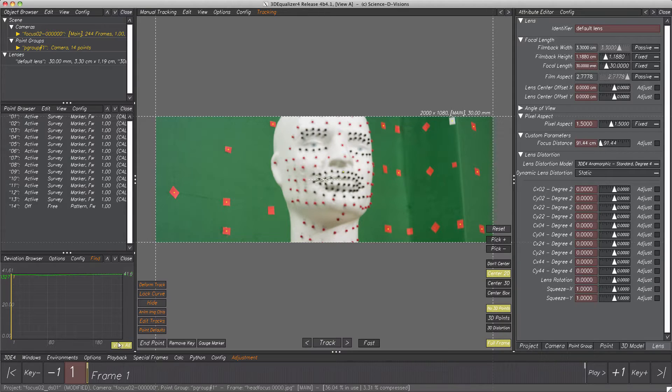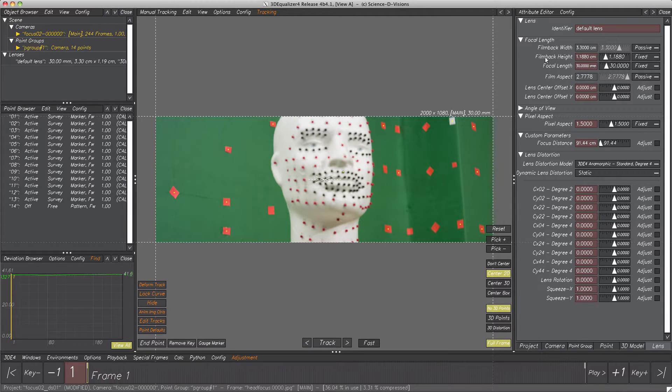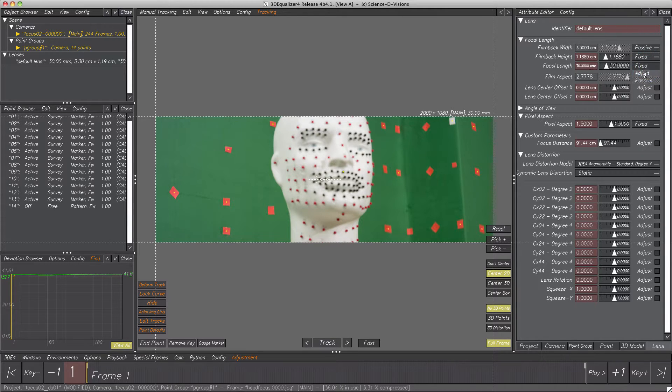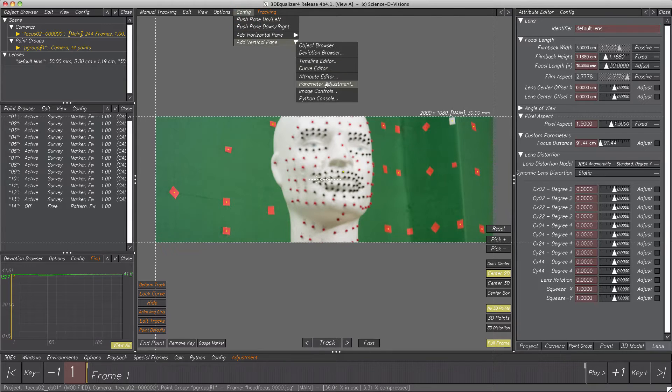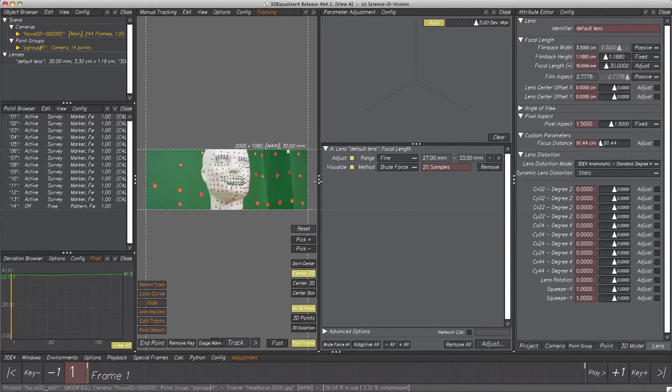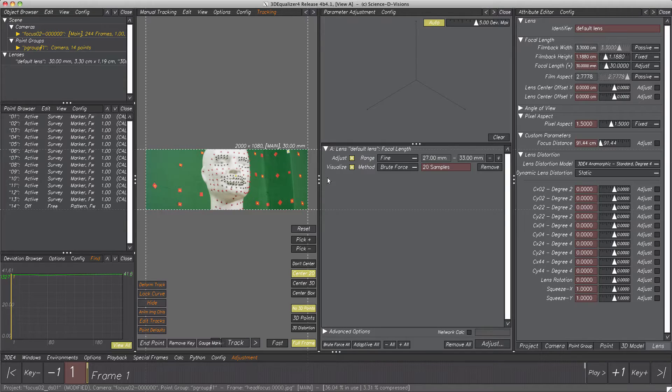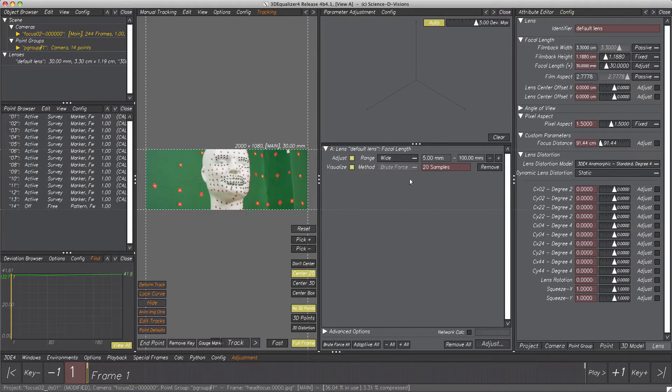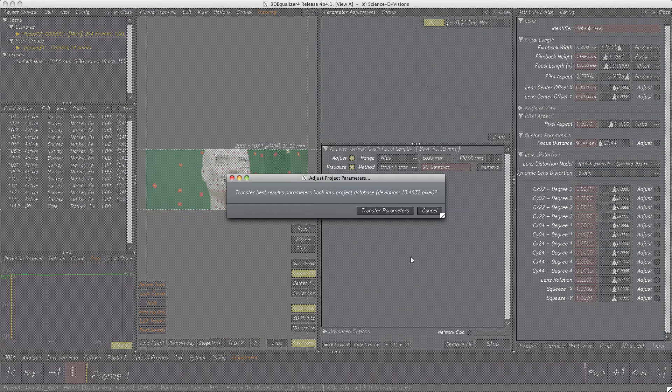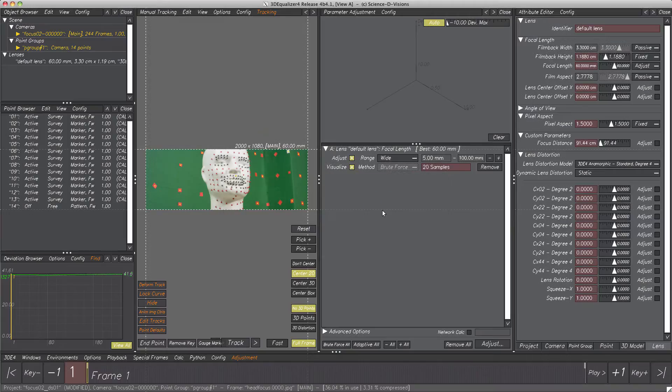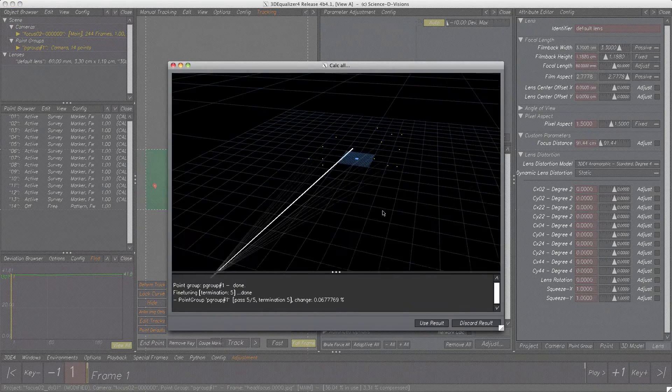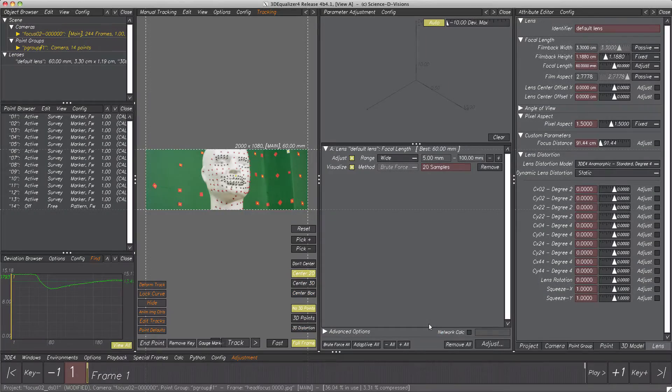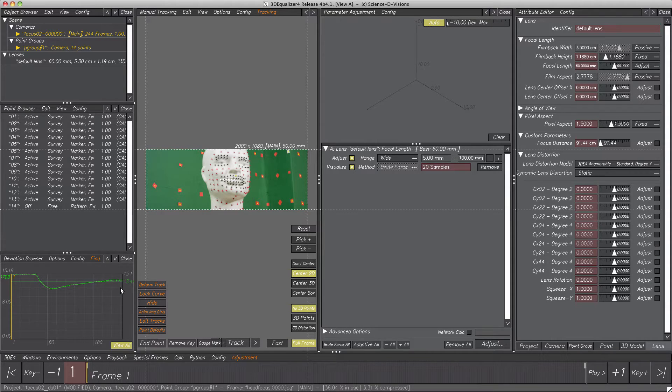The first parameter to be adjusted is focal length. We have no clue about the correct value, so set this parameter to adjust and adjust it within parameter adjustment window. Since we do not have any hints, it's unlikely a fine range will be sufficient. So change that to wide, then hit button adjust. Calc all. And here we go, deviation changed pretty much. Of course, it's still way too much.